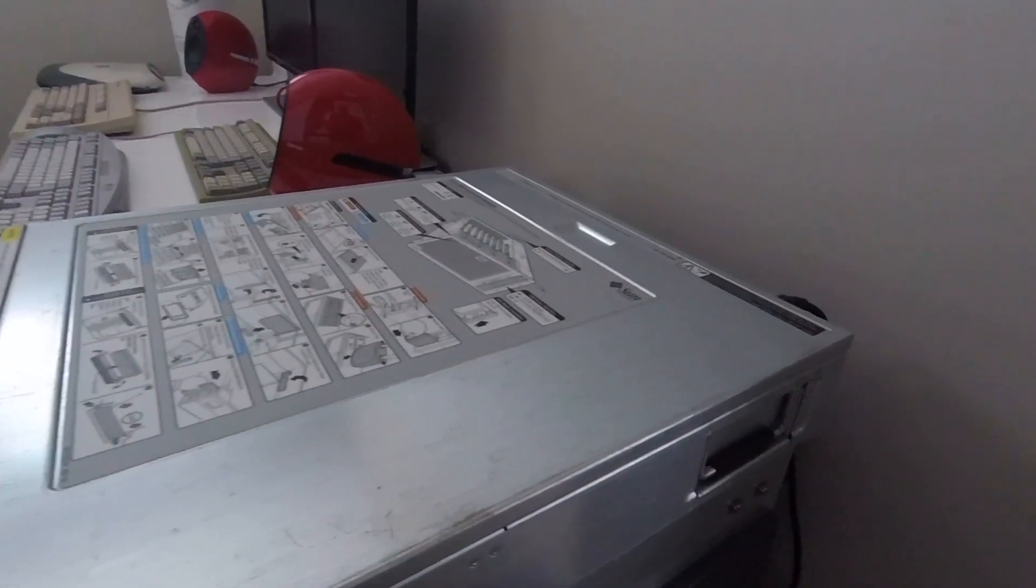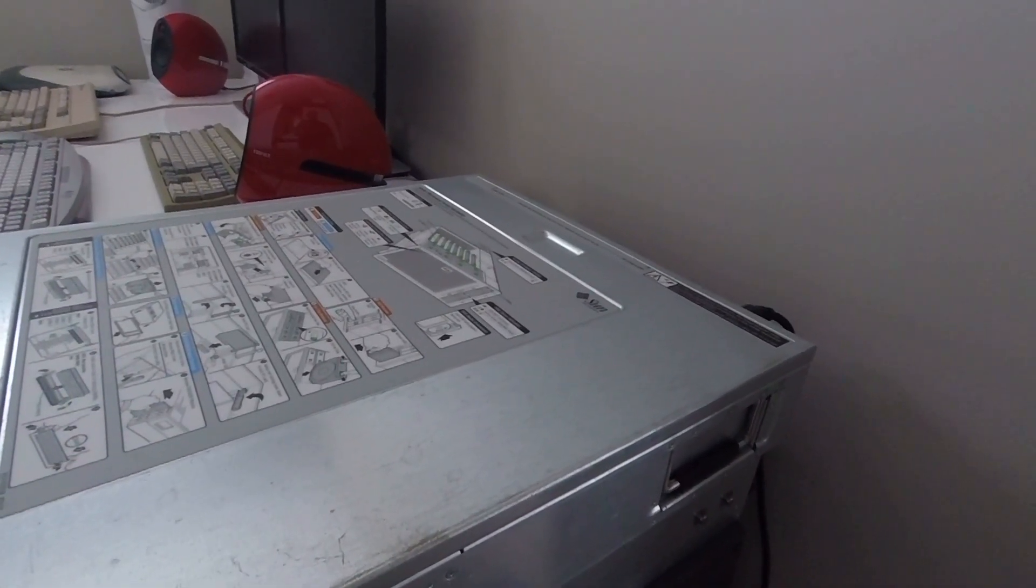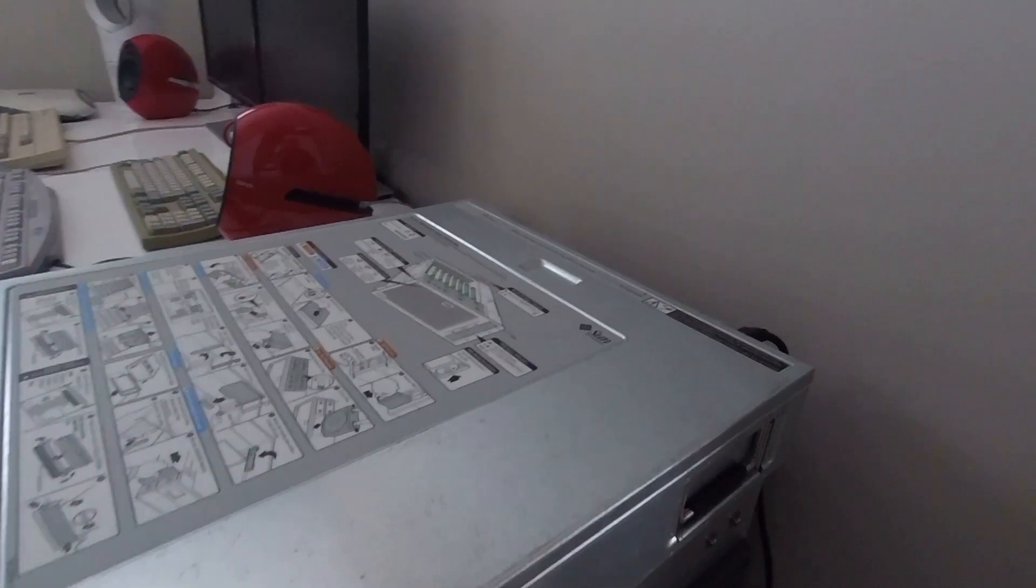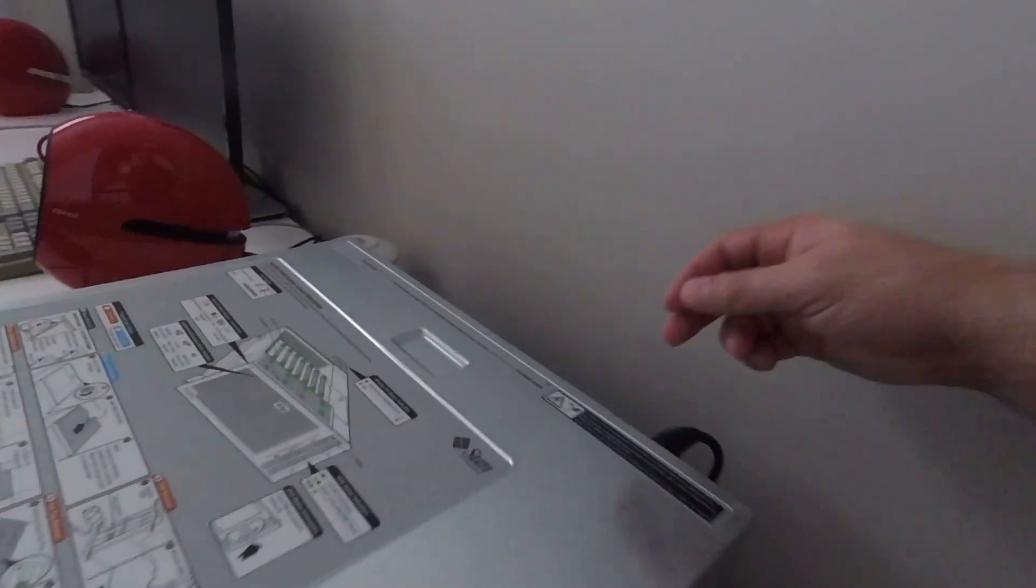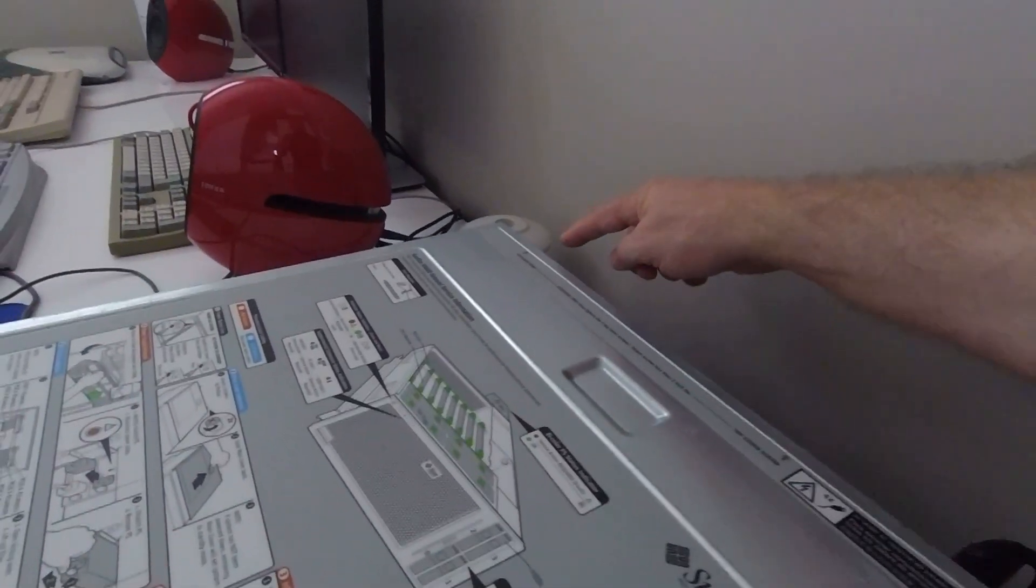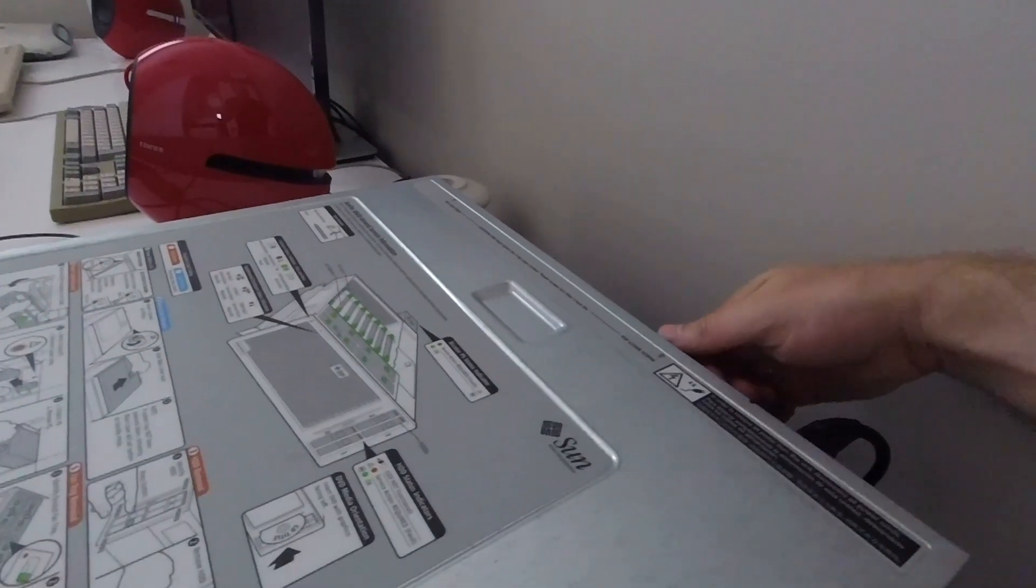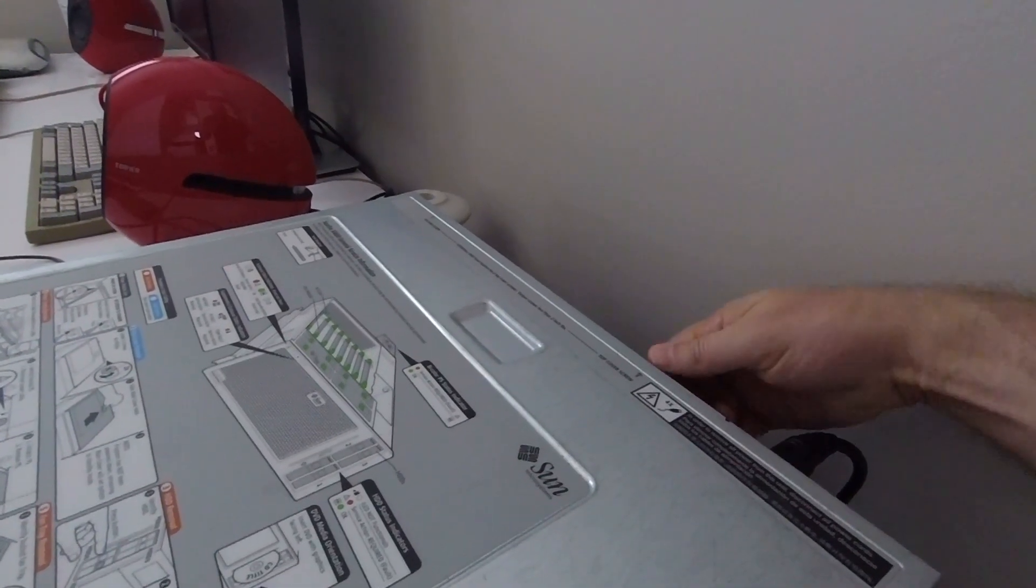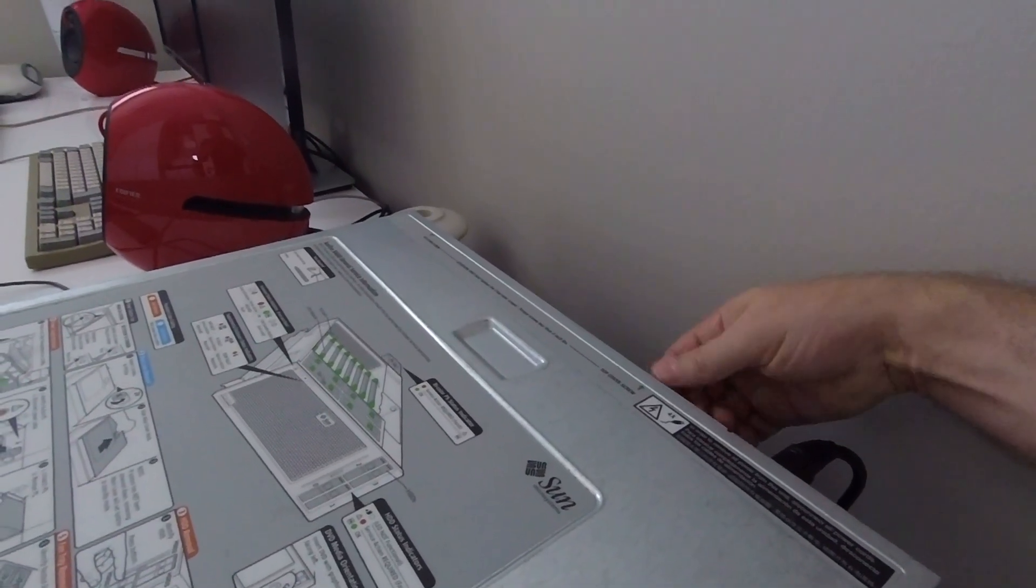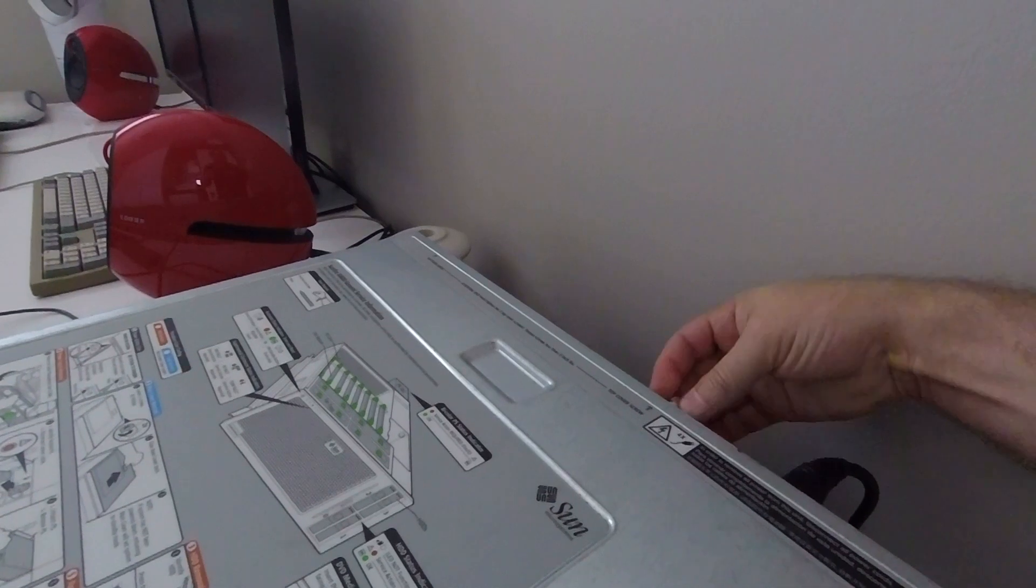I'm going to get things started by removing the system's top cover to show you the insides of the machine. The system's top cover is removed simply by untightening two finger nuts located on the rearward edge of the top cover, sliding it backwards and then lifting it upwards.